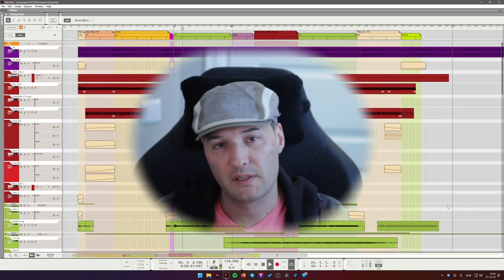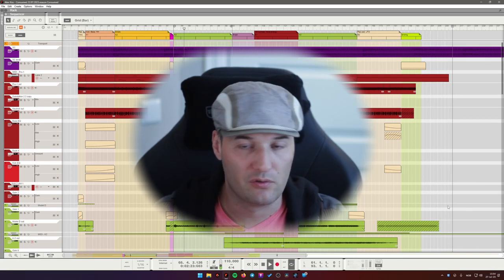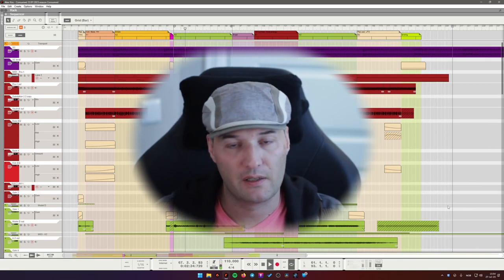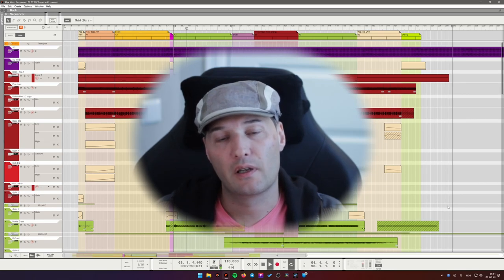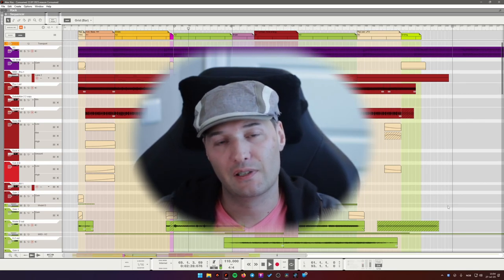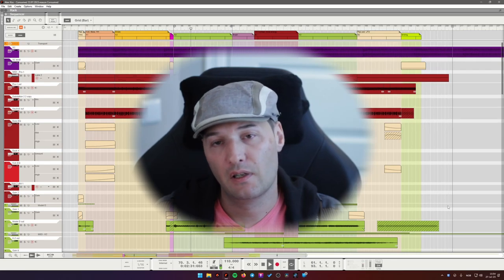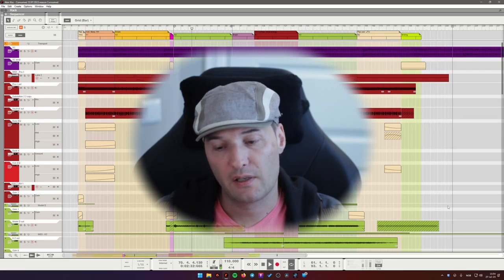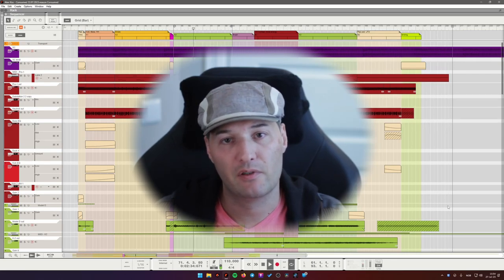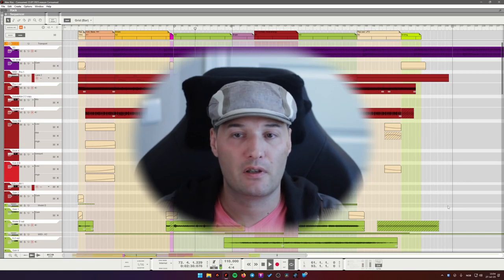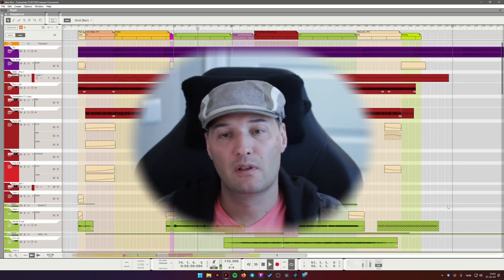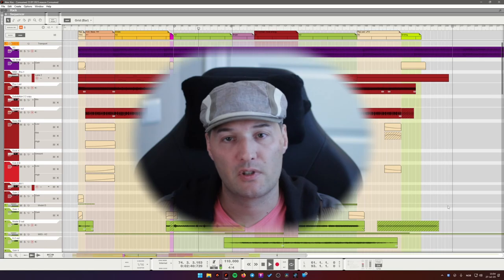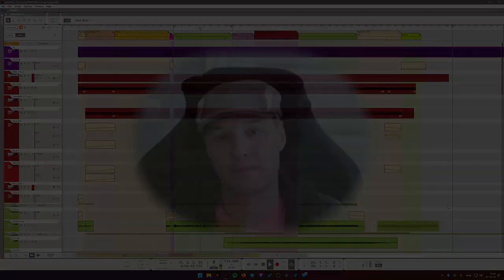The track is in G minor and it's at 110 BPM, which places it into sort of organic downtempo category, but it definitely has some influences from melodic techno. It has a bit of a dark vibe, some gritty, noisy sound, lots of saturation and a lot of space.